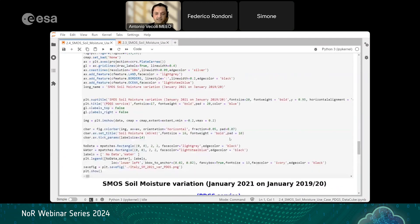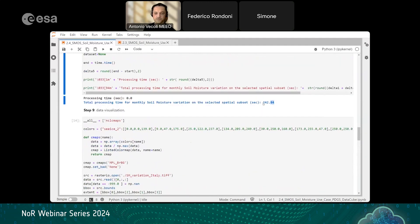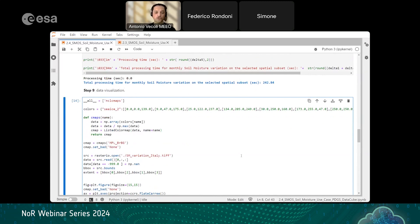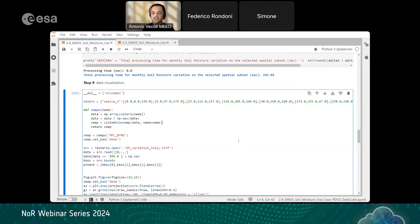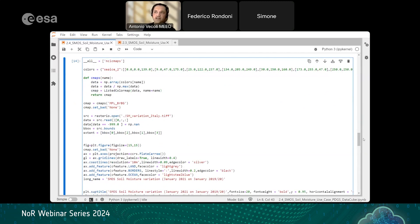By comparison, the traditional approach makes the computation on the full product — extracting data for the full global product and computing average values for the full maps — taking about five times longer than the data cube approach. Using the data cube approach we saved both computational time and power. Note that this anomaly was calculated with only two years; getting a longer climatology would require much more time with the traditional approach.